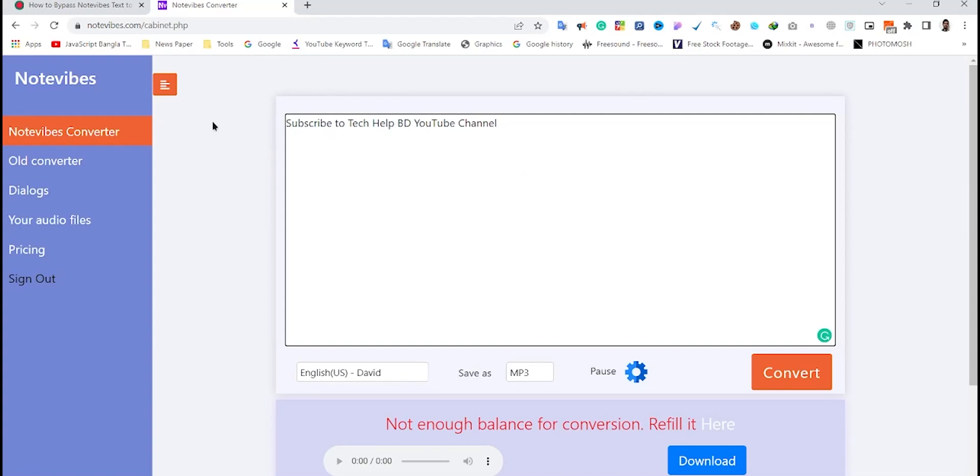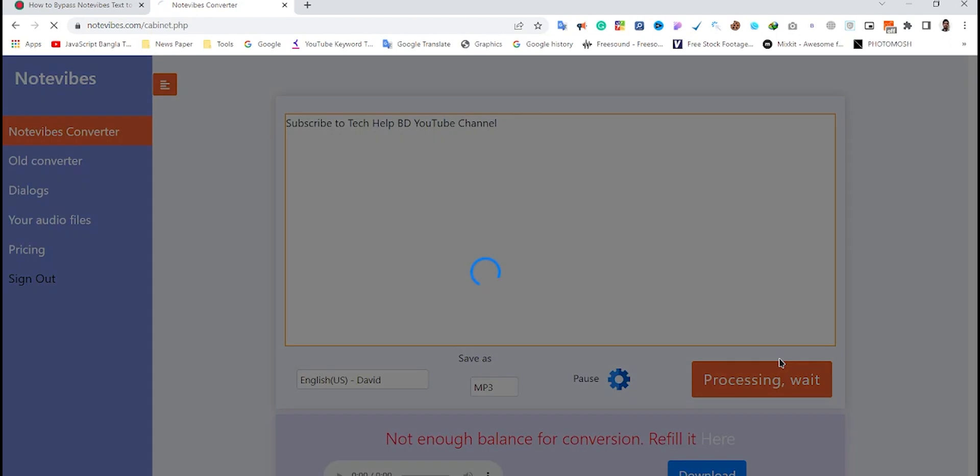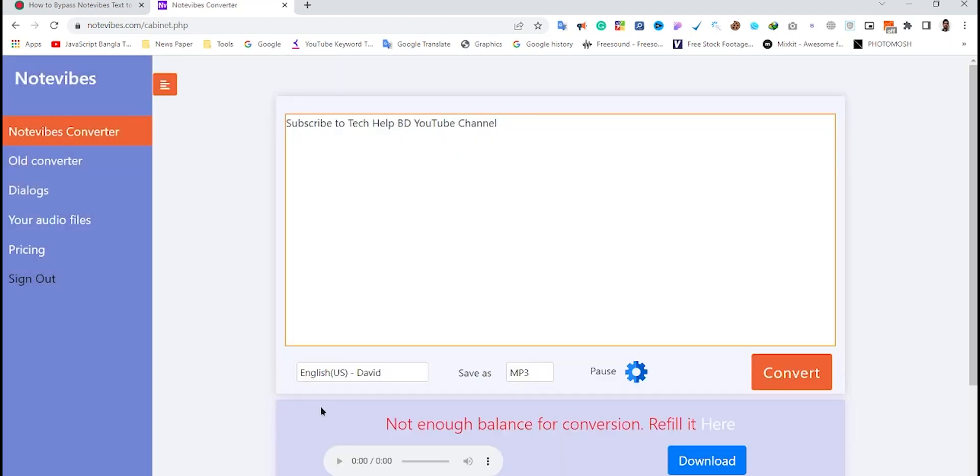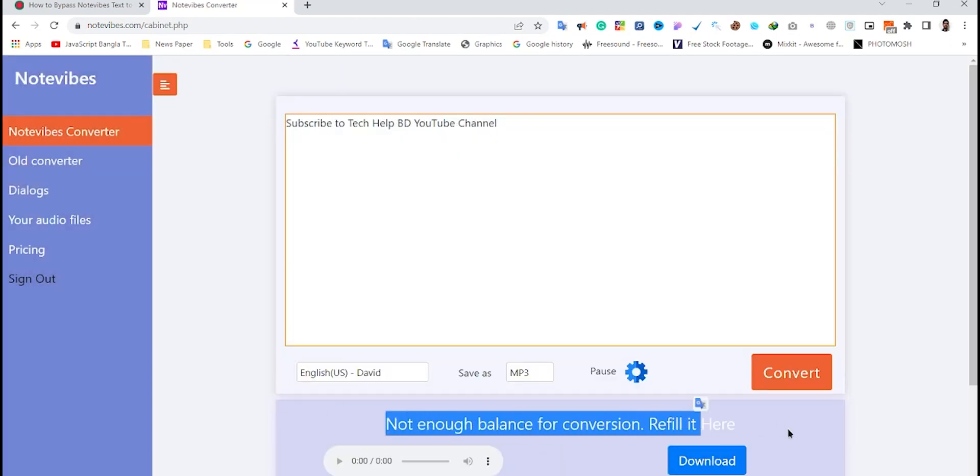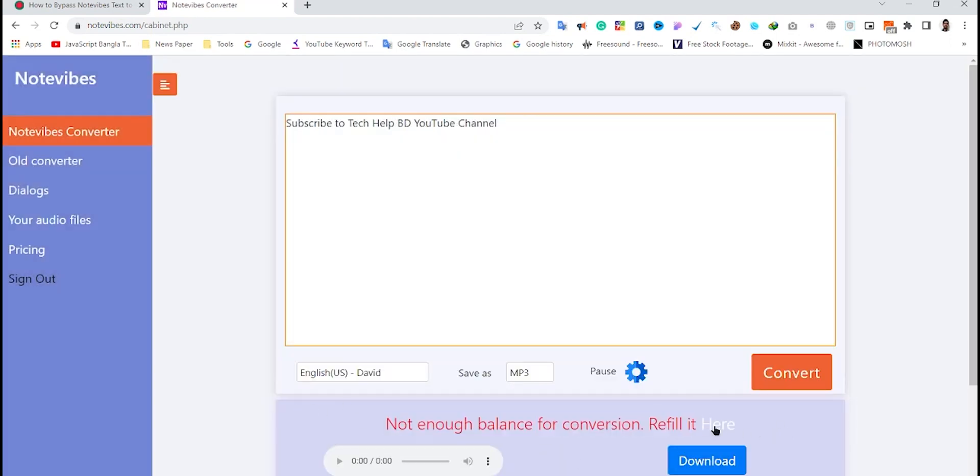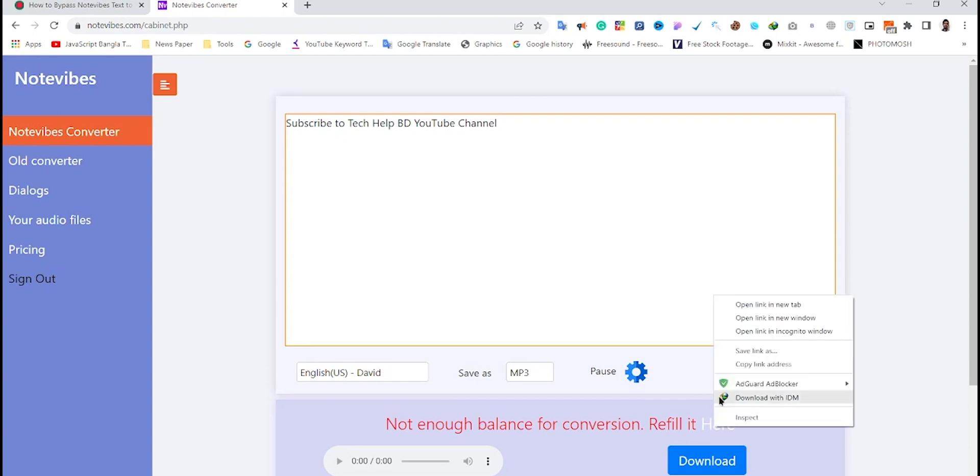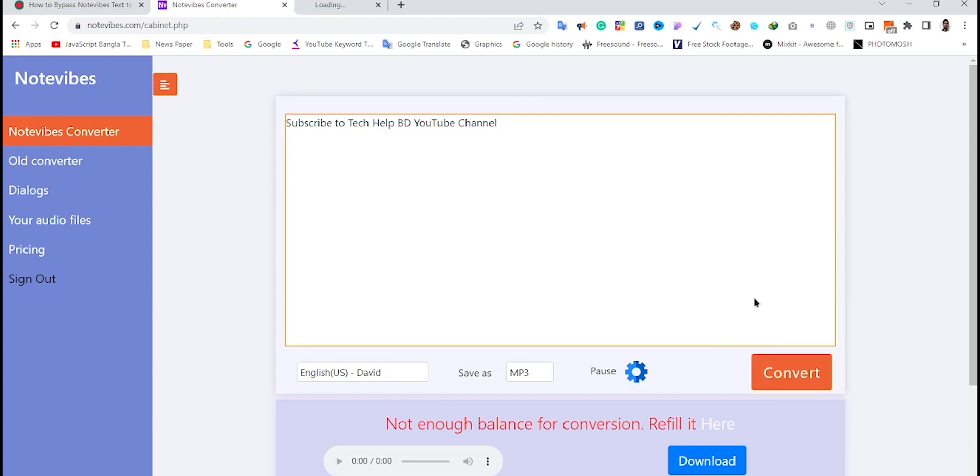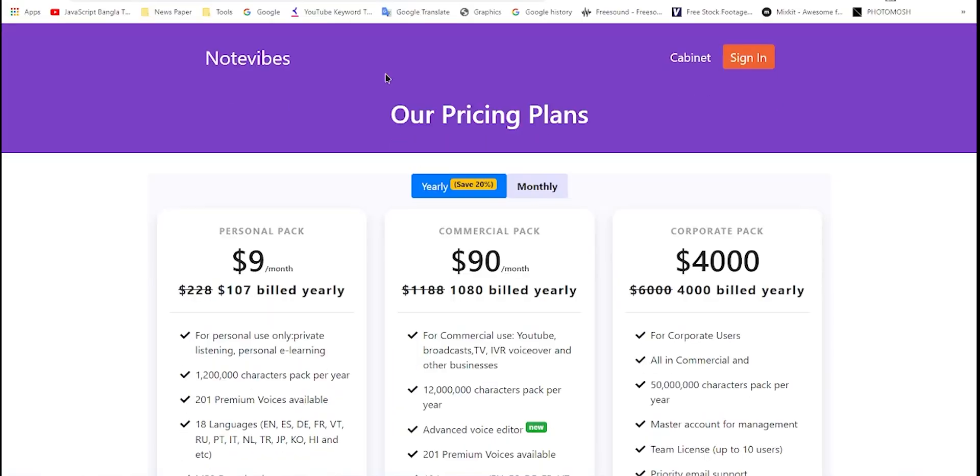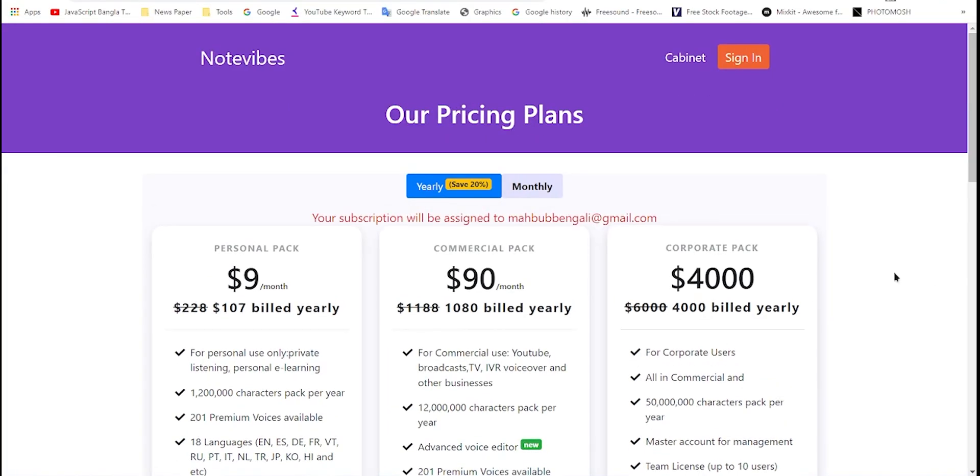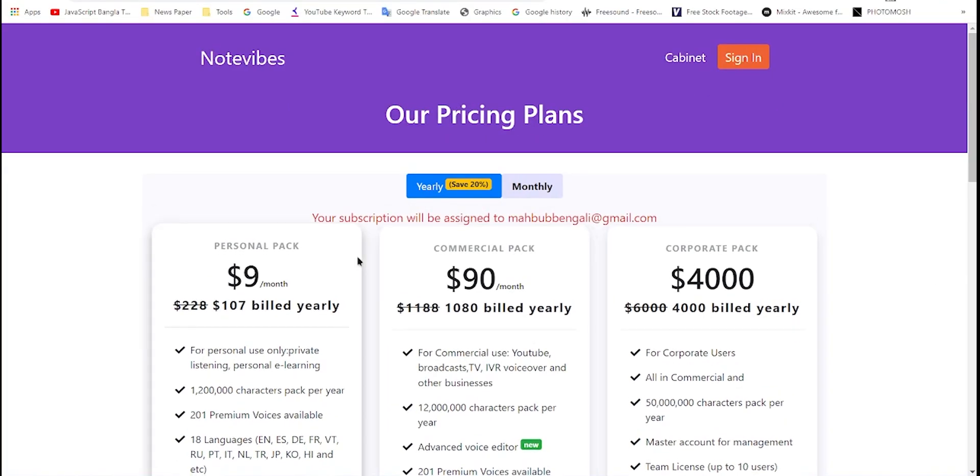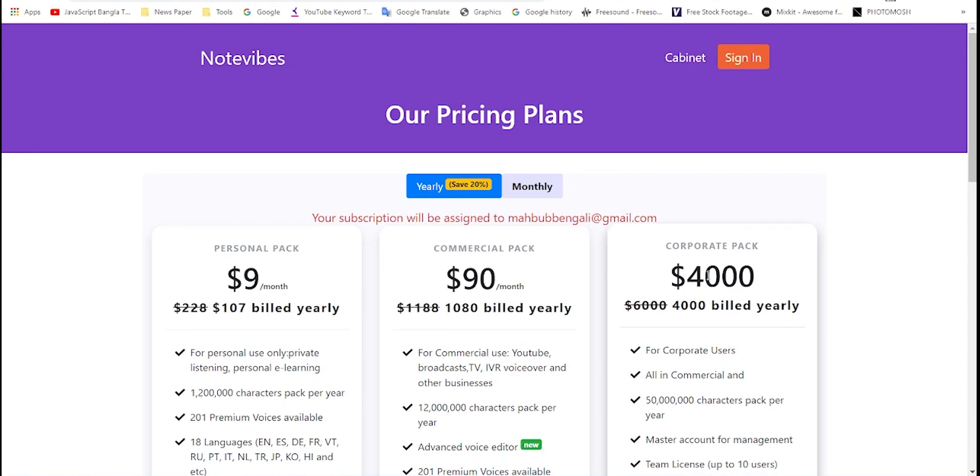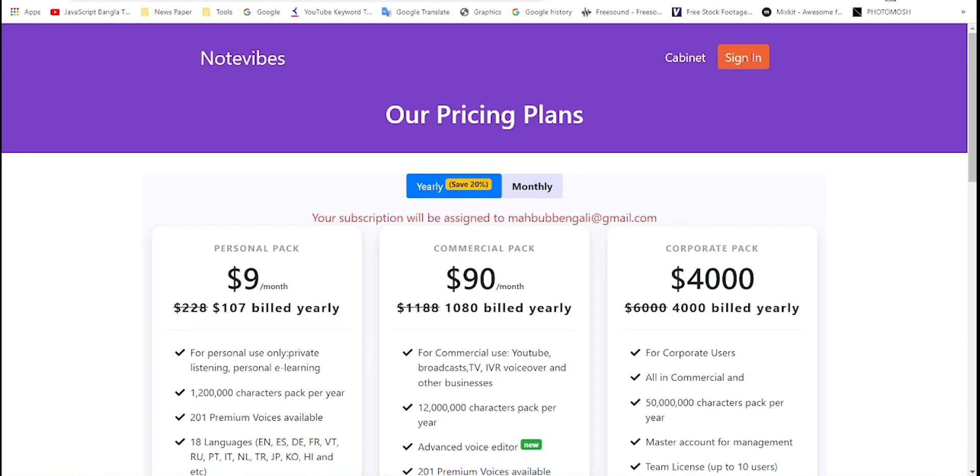Here you can see that I'm trying to convert this text to voice using Notewipes, but when I click the convert button, it shows 'not enough balance for conversion, refill it here.' If I click on refill, you can see they're asking me to buy a premium subscription.